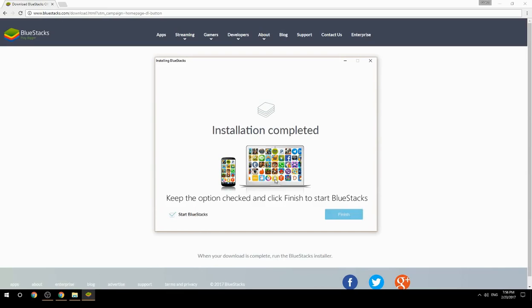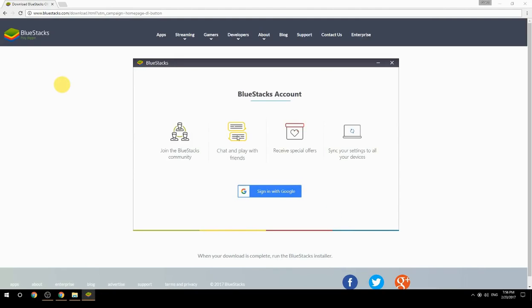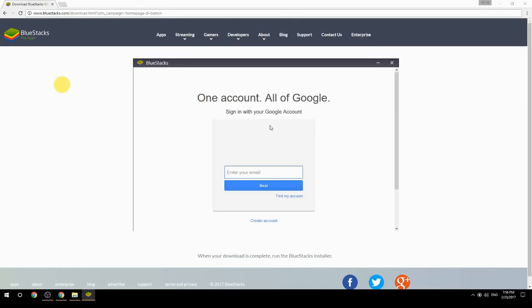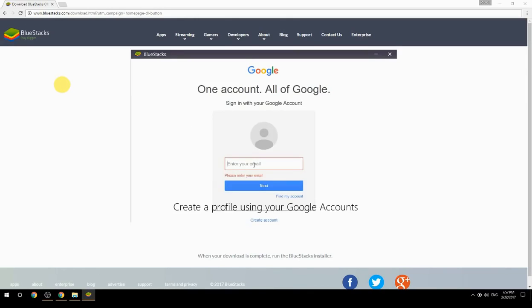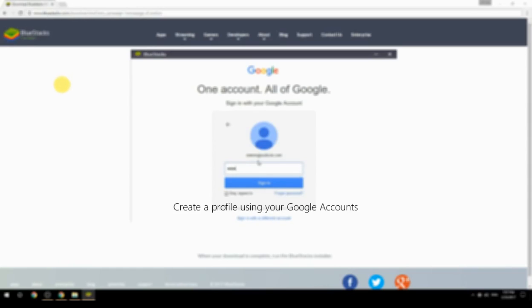Keep the option checked and click Finish to start BlueStacks. Then create a profile using your Google account.